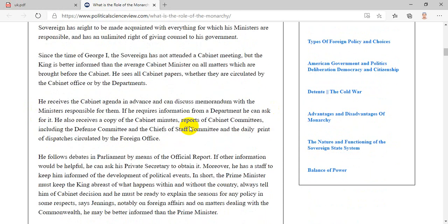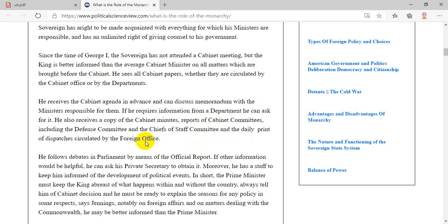Since the time of George I, the sovereign has not attended a cabinet meeting, but the king is better informed than the average cabinet minister on all matters which are brought before the cabinet. He sees all cabinet papers, whether they are circulated by the cabinet office or by the departments. He receives the cabinet agenda in advance, and can discuss memoranda with the ministers responsible for them. If he requires information from a department, he can ask for it. He also receives a copy of the cabinet minutes, reports of cabinet committees, including the defense committee and the chiefs of staff committee, and the daily print of dispatches circulated by the foreign office.